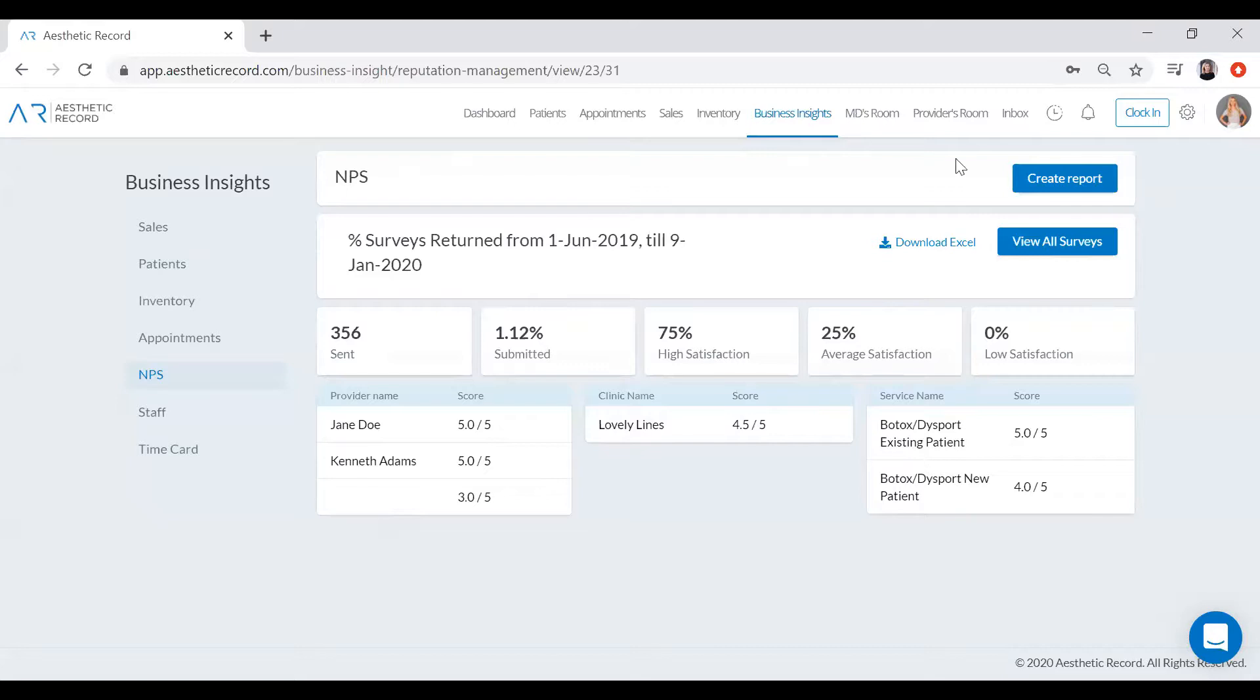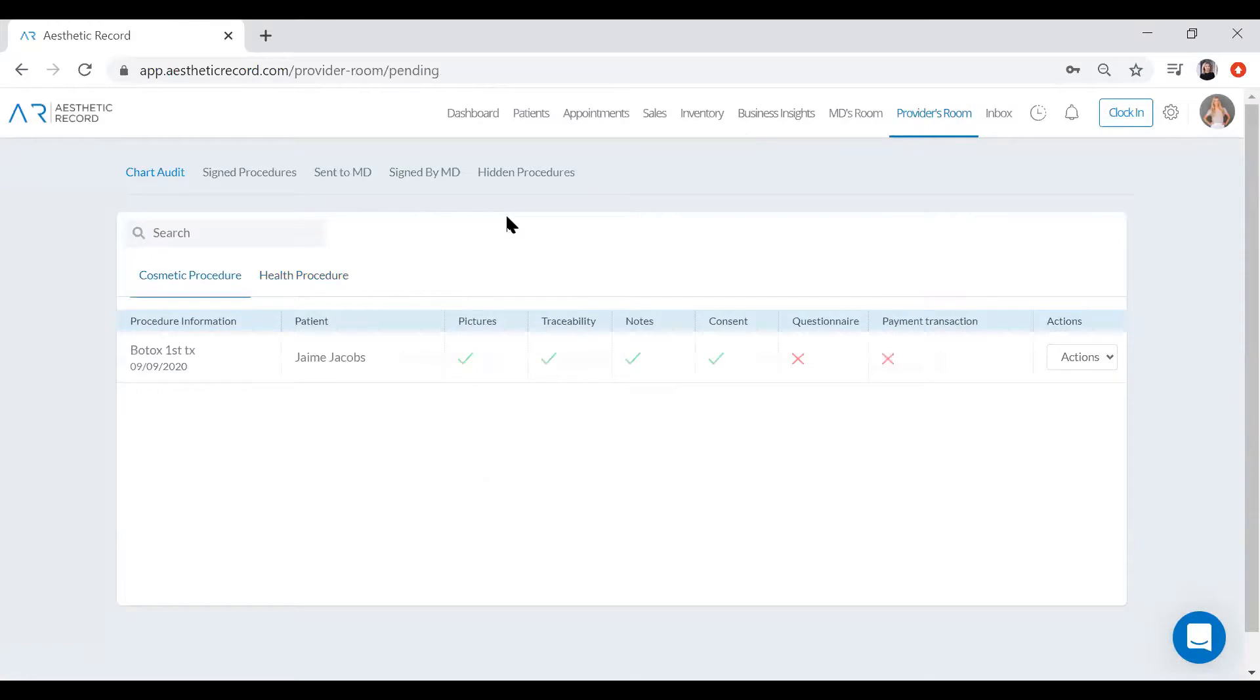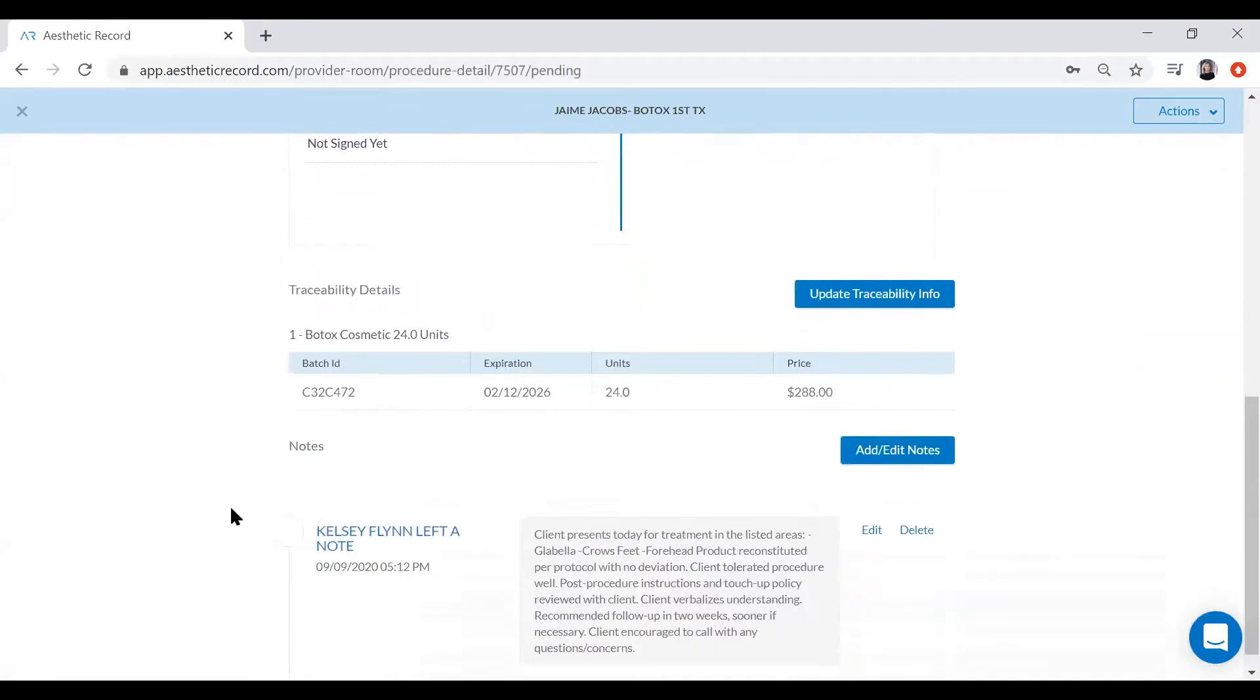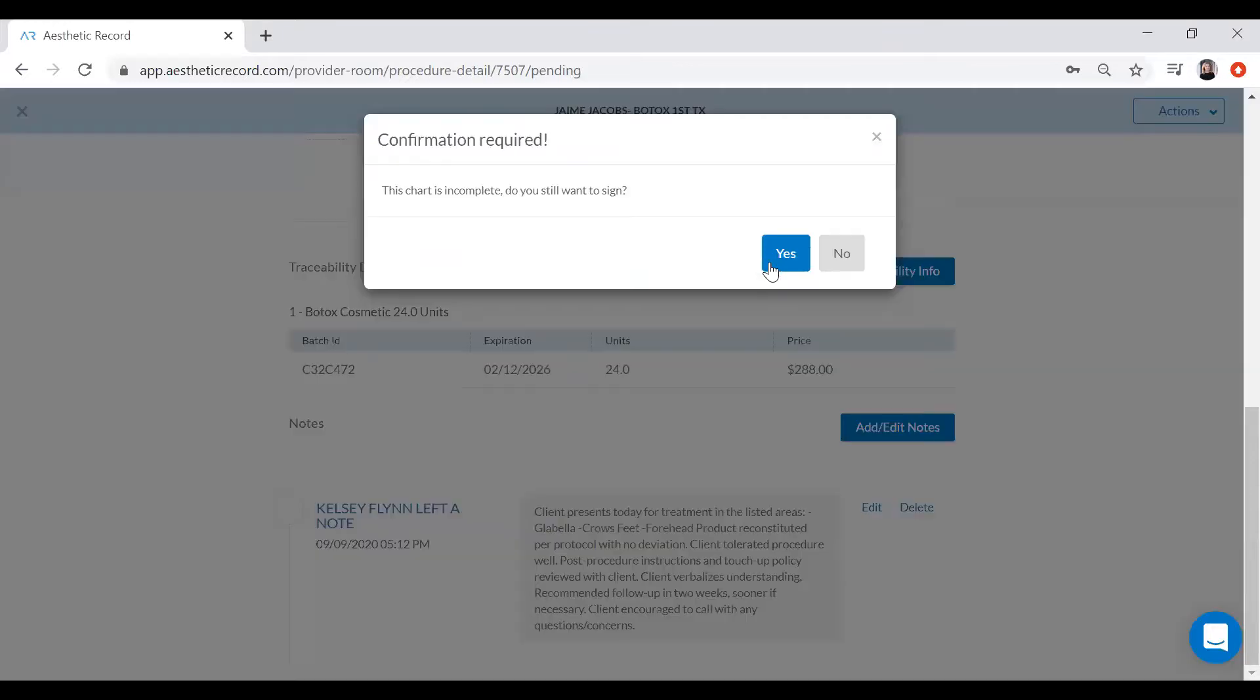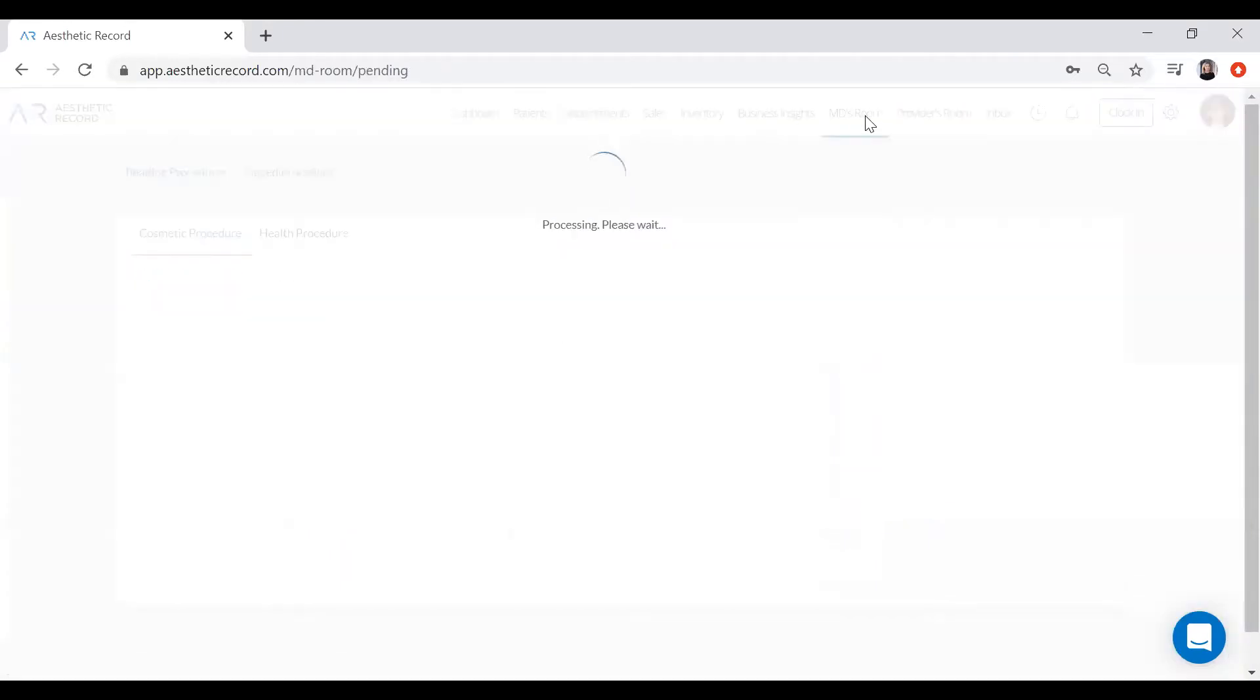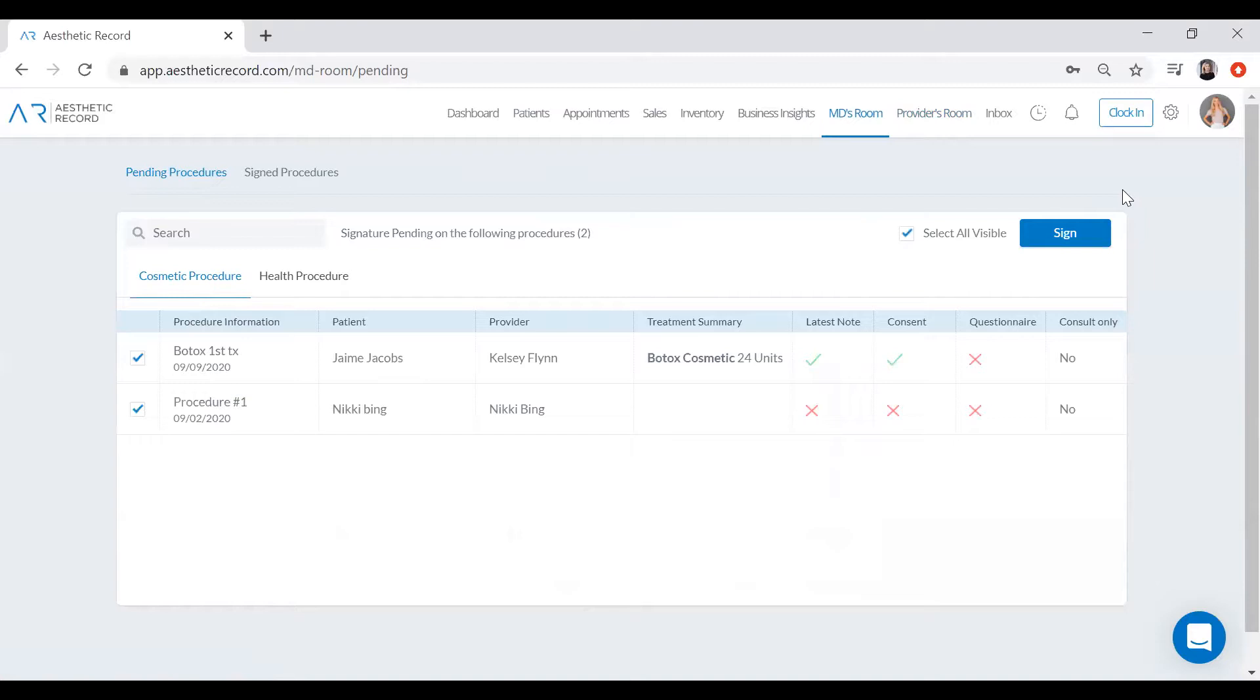Another thing that I wanted to show you here is the provider's room, which is a full electronic chart audit. This is always reflecting in real time, so we can see that procedure that we just did for Jamie Jacobs. You can click into this procedure, you can view your treatment markings, update your traceability, add or edit any notes if needed. And once you go to sign this, if you have a medical director that you need to send this to, you can send it directly to them. And every medical director in the account will have what we call the MD's room. Now the only difference between the provider's room and the MD's room is that the MD has the option to select all and bulk sign off on all the charts that you sent to them.